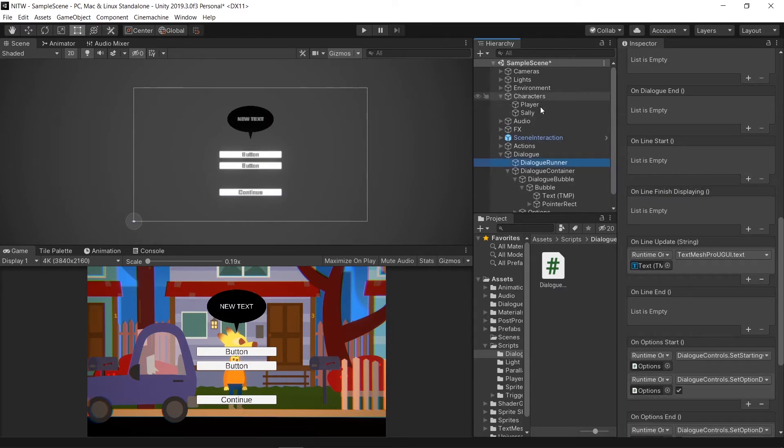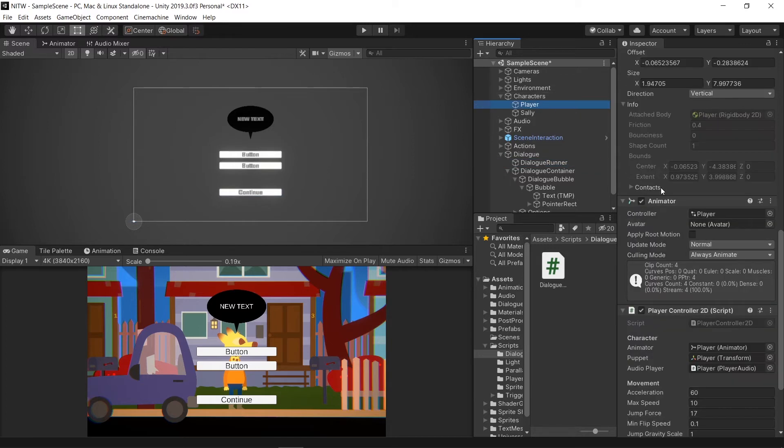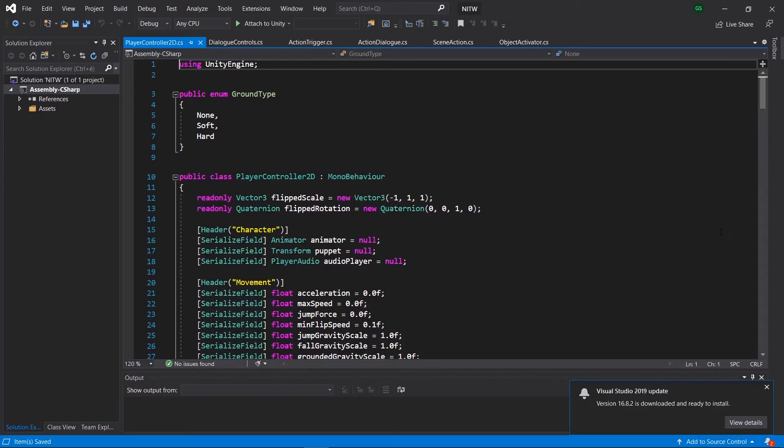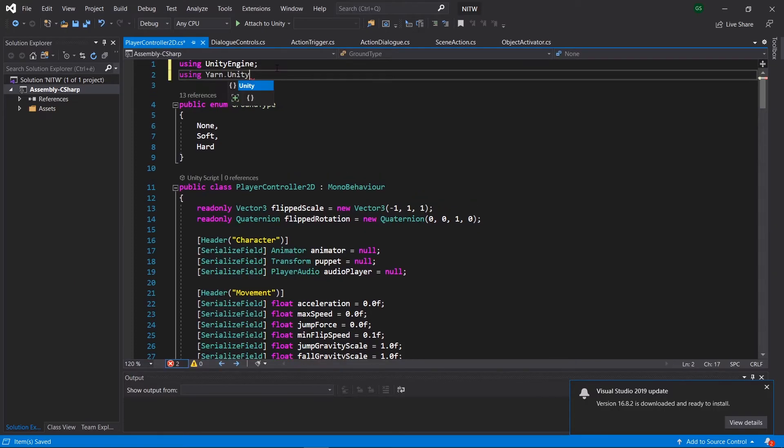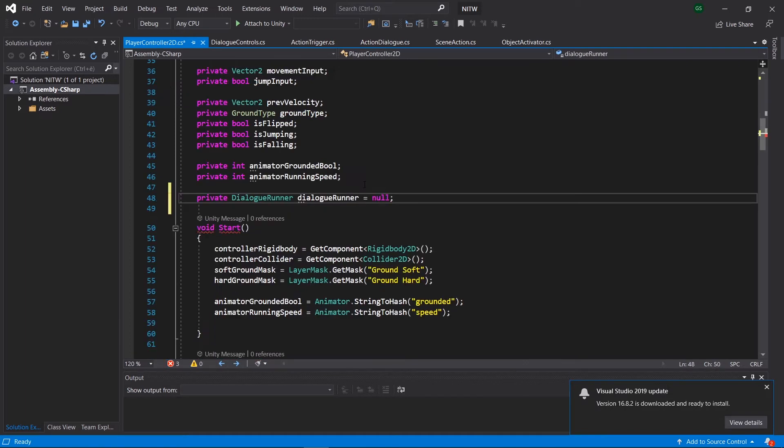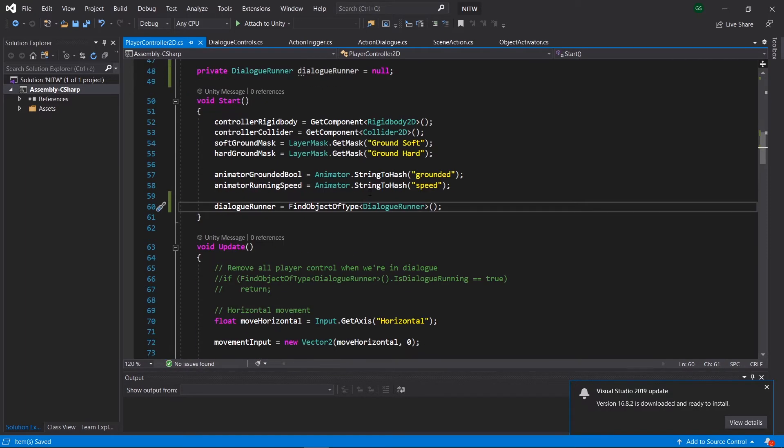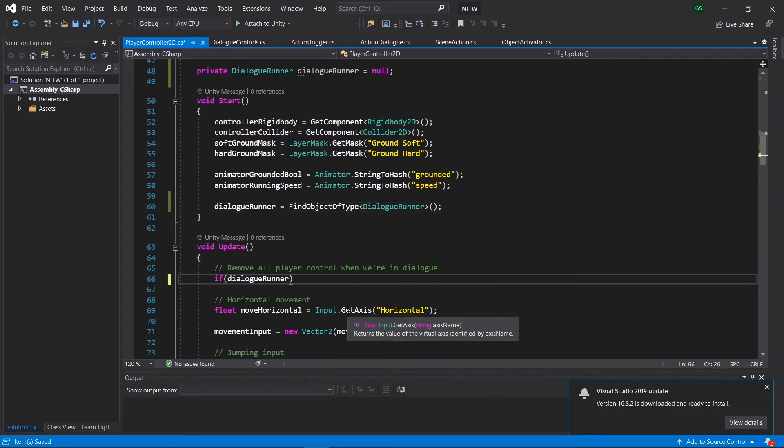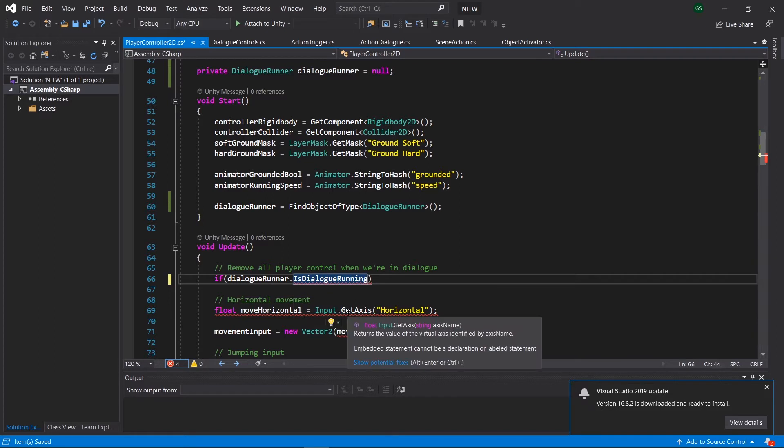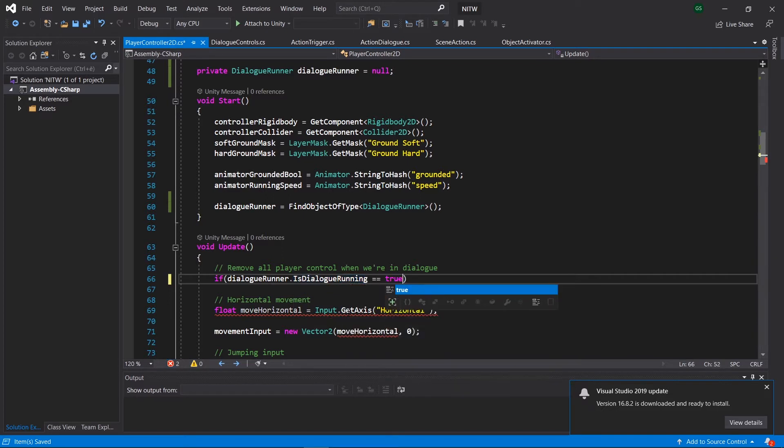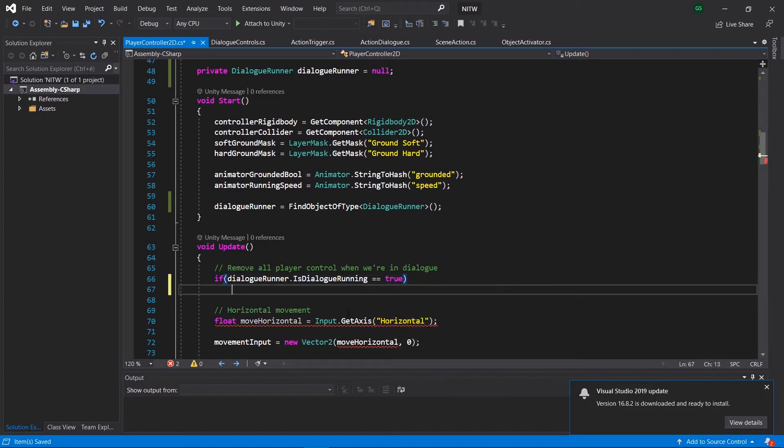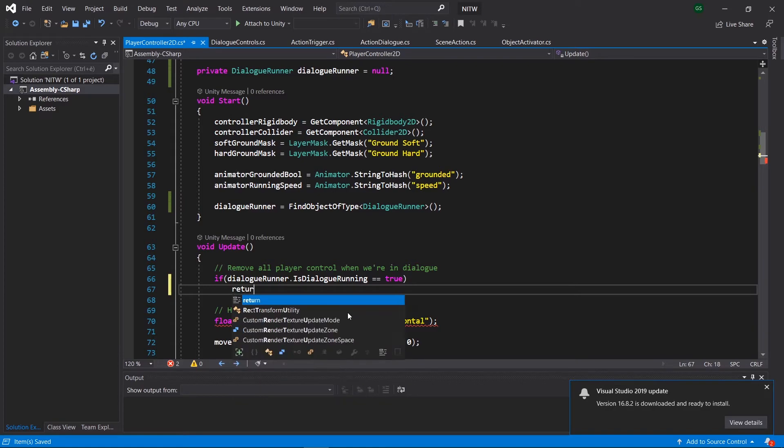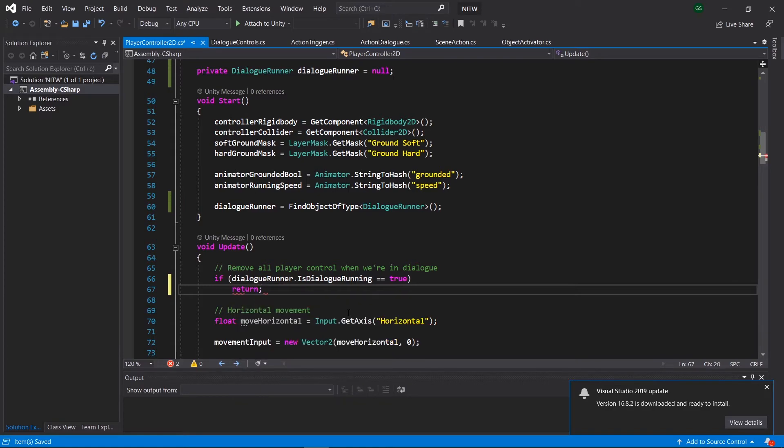Now, go in the Player GameObject and open the Player Controller 2D script. Import Yarn so that we can create an instance of the Dialog Runner, initialize it by searching for the Dialog Runner in the scene, and finally check if the Dialog is running. If it is, then return so that the lines below won't get executed, thus disabling the character's controls.